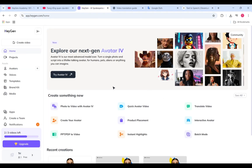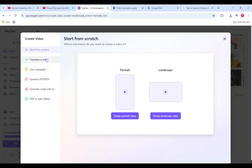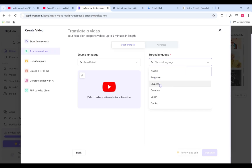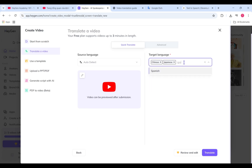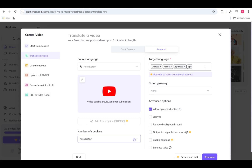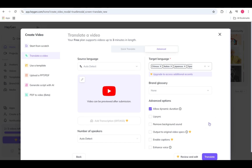To translate an external video, start from your HeyGen homepage. Click Create Video, then choose Translate a Video. Paste in a YouTube or Google Drive link, or upload your video file, and click Next. HeyGen will automatically detect the original language — you can select up to five target languages. Need more control? Click the Advanced tab. Here you can select the number of speakers, upload a transcript, turn lip sync on or off, remove background sound, and more. We also recommend keeping Dynamic Duration turned on — this automatically adjusts your video timing to match the translated script, so if the new version is slightly longer or shorter, it still flows naturally.